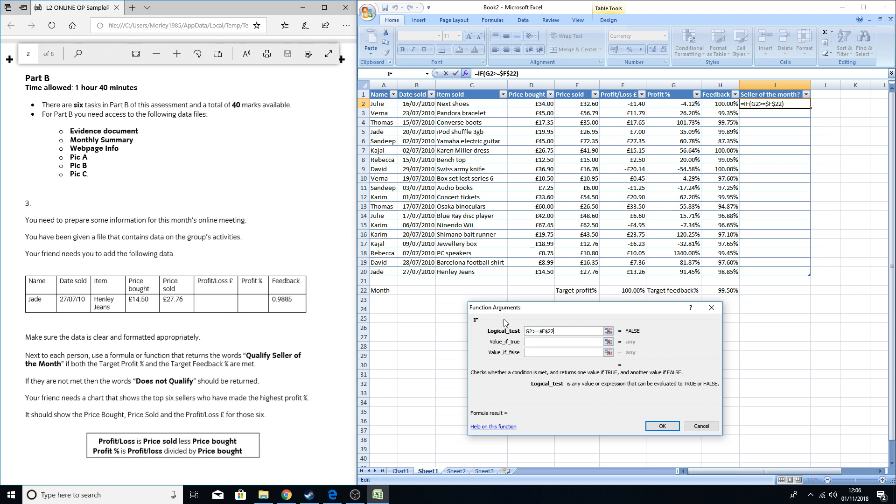So that's what it's saying: if G2 is more than or equal to, so if G2 is more than or equal to that. As you can see, it's already given as a result which is false. It's not dramatically less than 100% profit; she's actually made a loss.